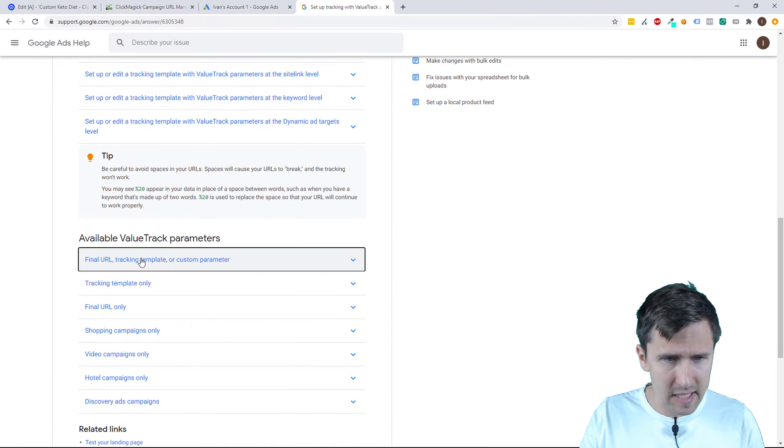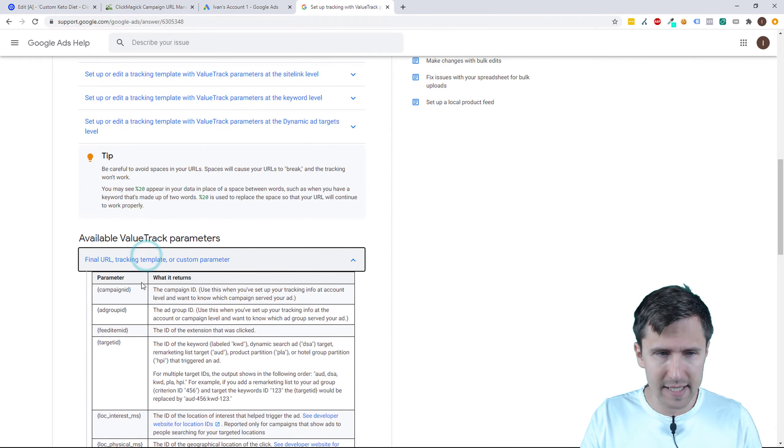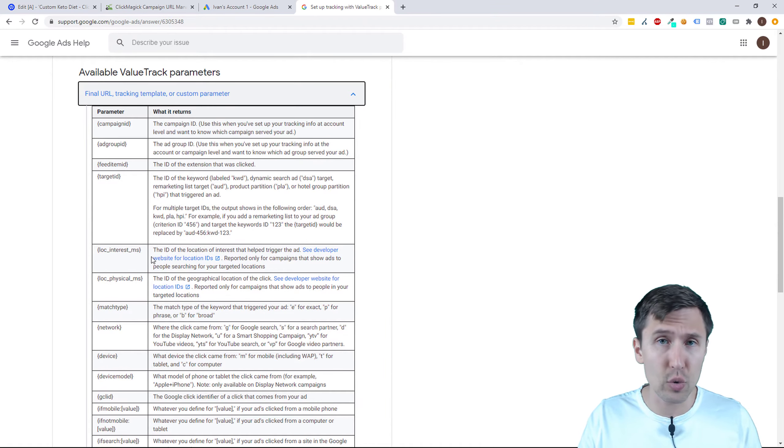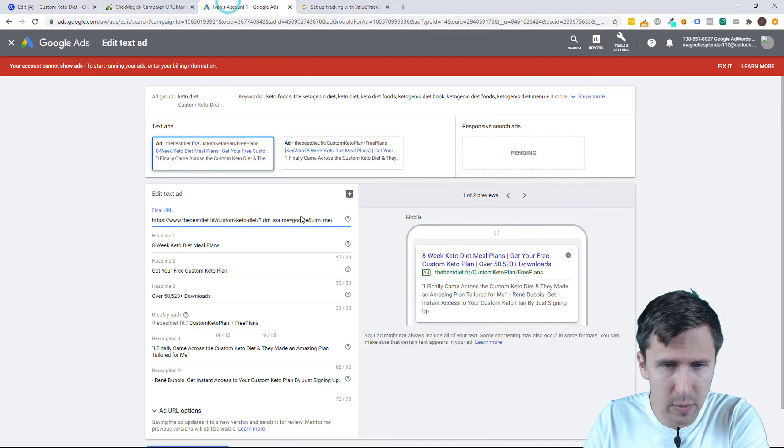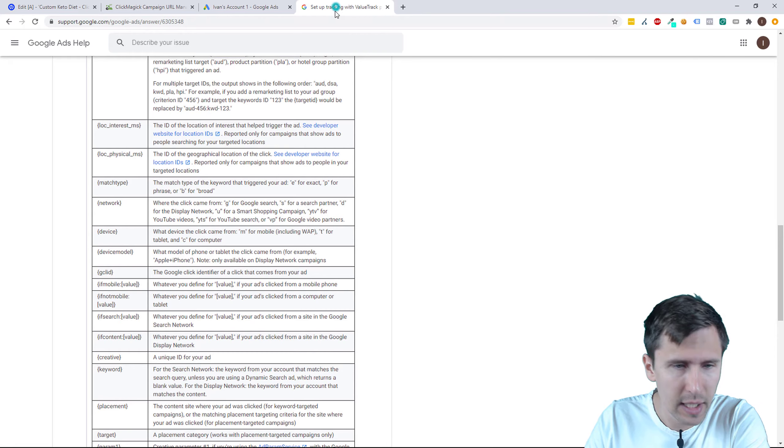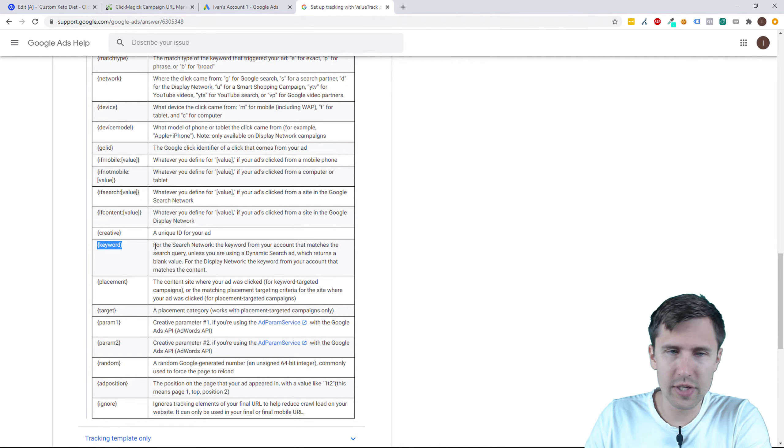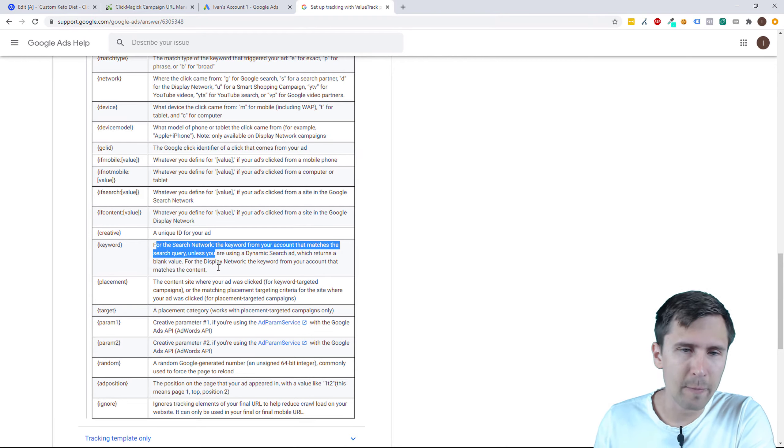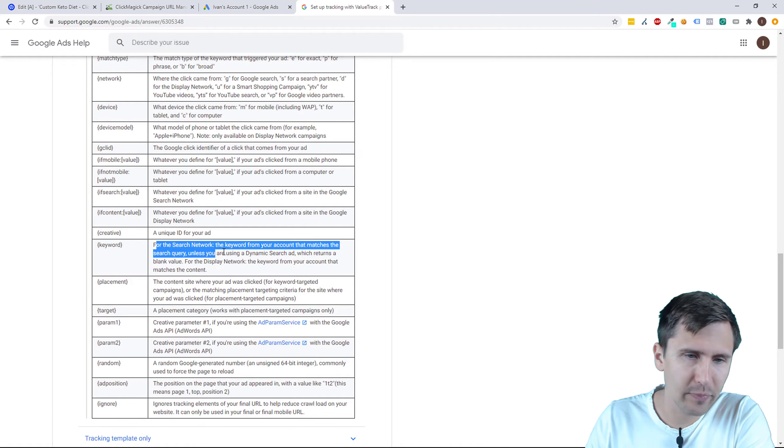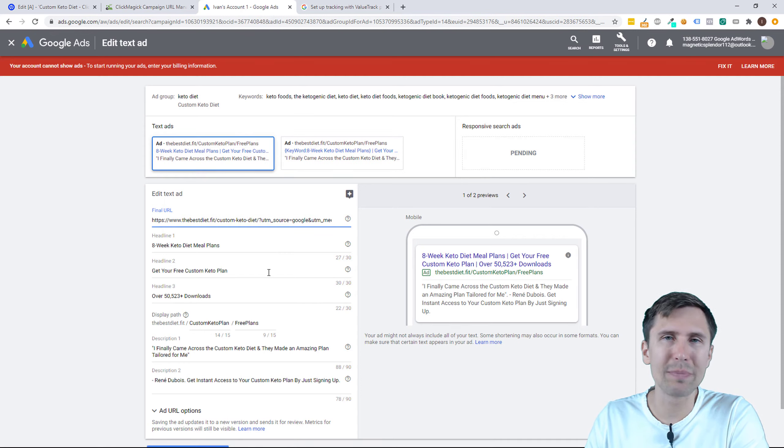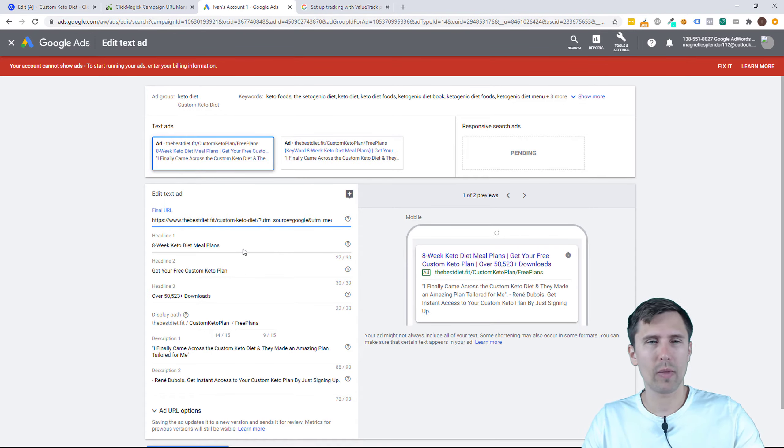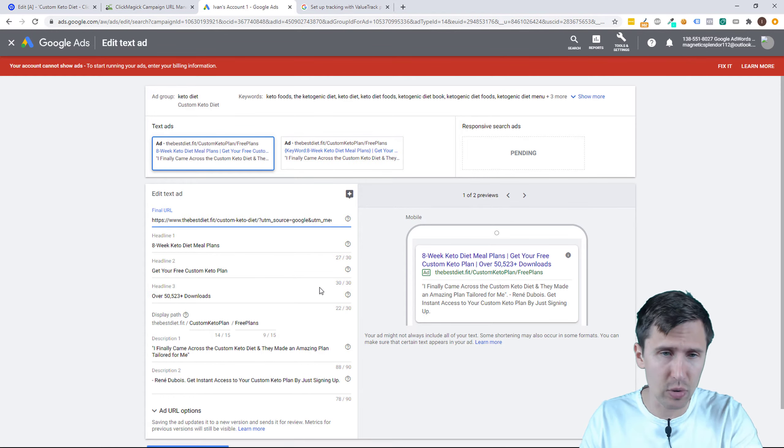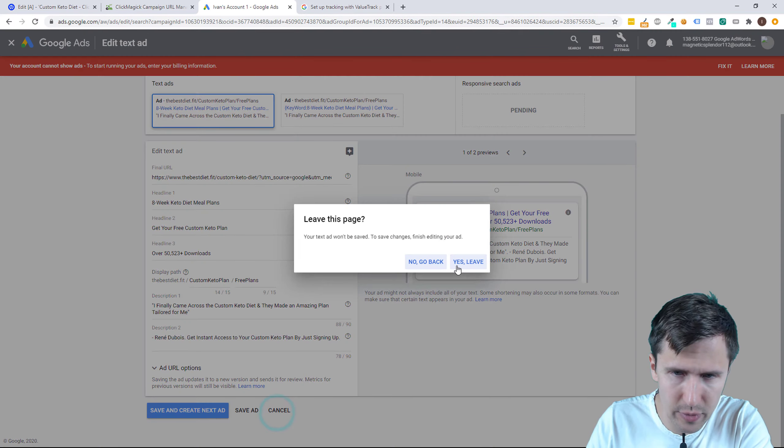And select this option here, Final URL Tracking Template. These are all the different tokens that Google Ads has. So we just used here, as you can see, we have keyword right here. That's this token right here. So for the search network, which is what the majority of at least my Google Ads are, the keyword that we have is going to be replaced. In ClickMagic, this token will be replaced by the actual keyword that we had in Google. So let me cancel and show you real quick.